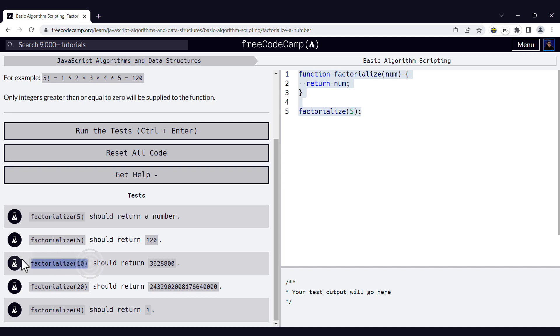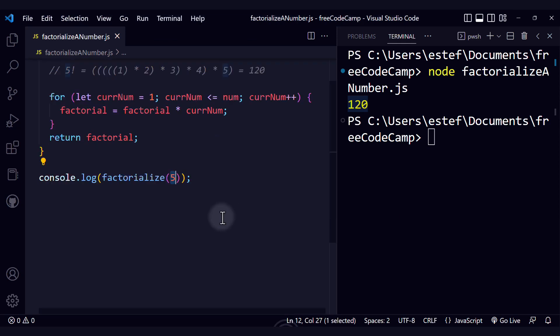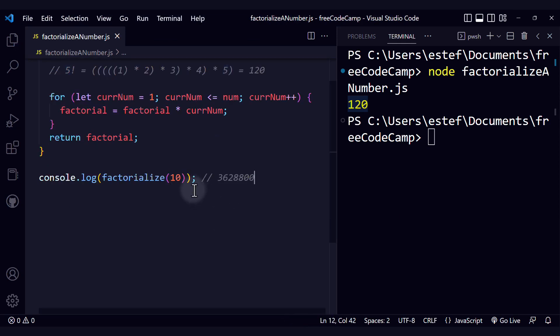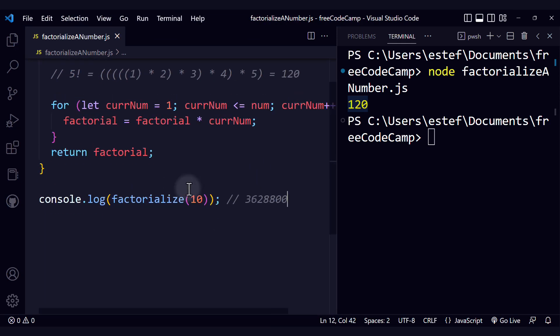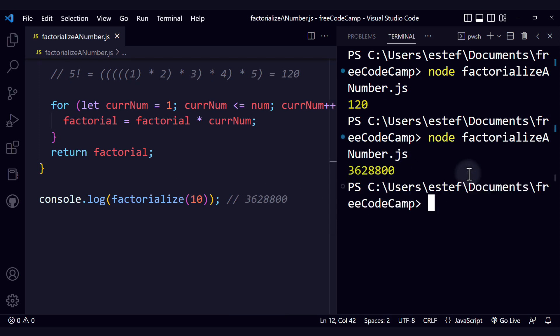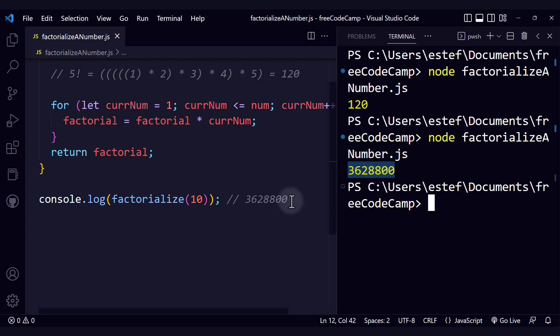Now let's check factorialize of 10. This should return this value. Let's copy this as a reference so we don't forget it. Now let's run our code and see the output. We see exactly the same output, the same value.